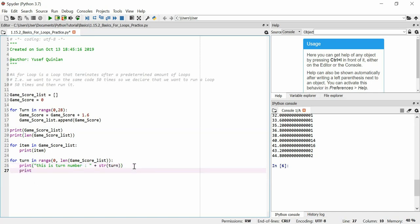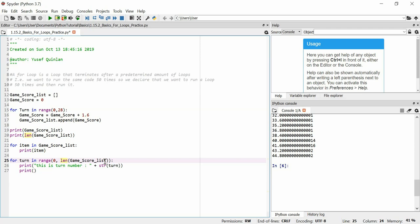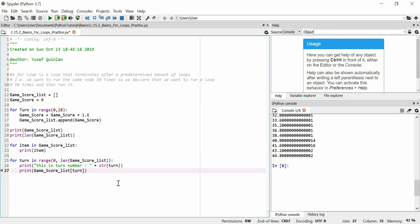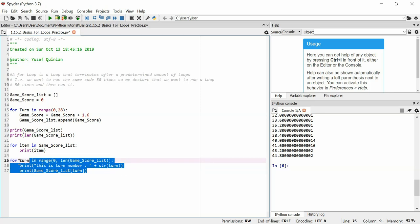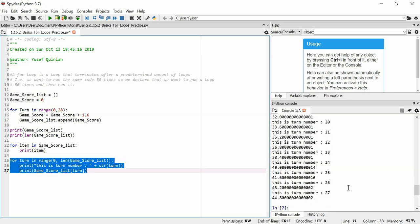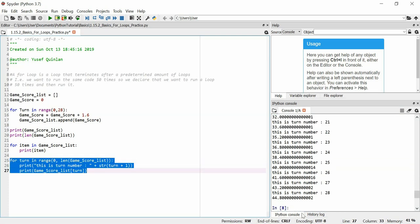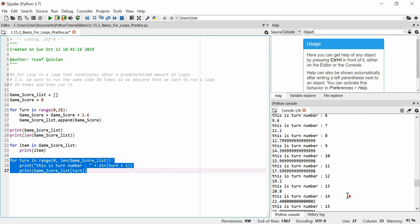We can print 'This is turn number: ' plus str(turn + 1). This will print out that string plus the turn number. Then I'm going to print out the item — since we're not iterating through game_score_list directly, but iterating a number of times equal to the length of the list, I have to get the item at the index. That's fine because I can do that. And now we get the turn numbers — there they are.